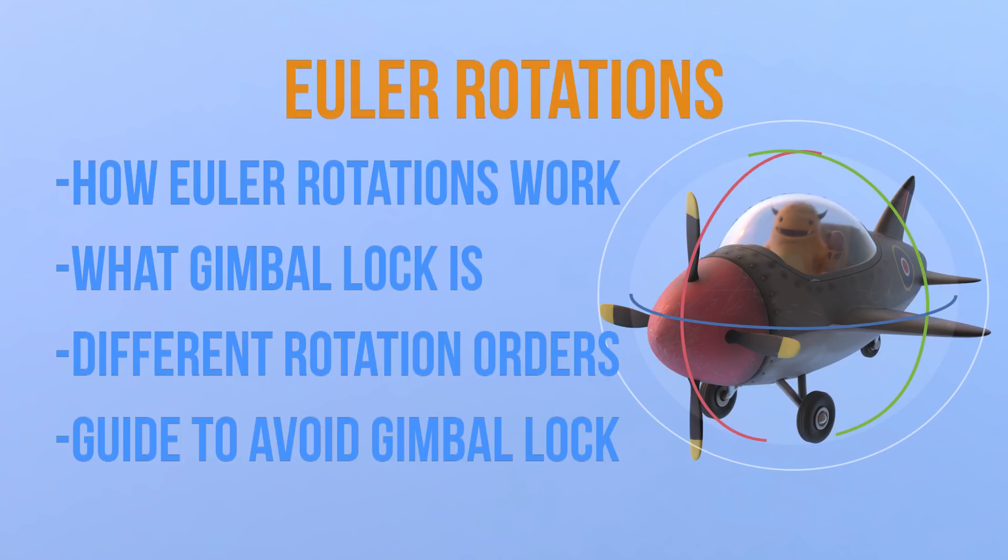Basically this video is about how Euler rotations work and the problems you will come across, and the next video will be about how to fix those problems.